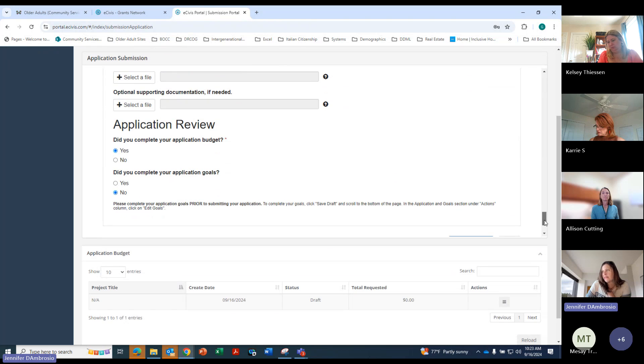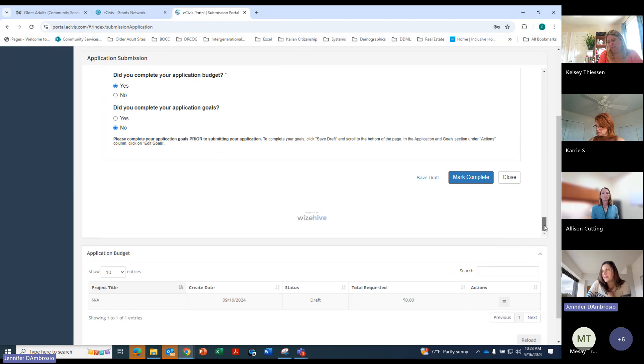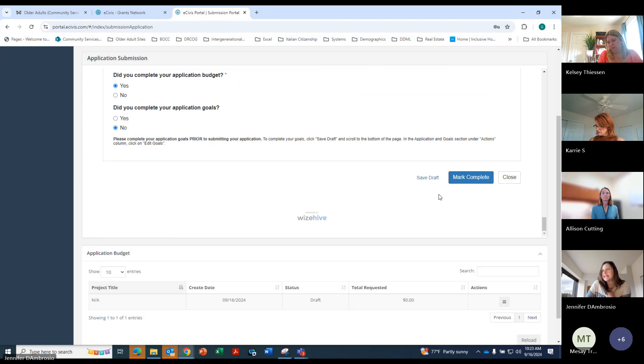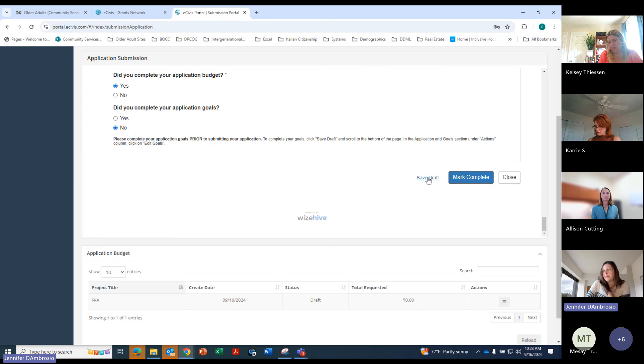What you will want to do, however, is save this draft before you go into the application budget. So we're going to go ahead and save that draft. And then we'll go down here to the application budget.